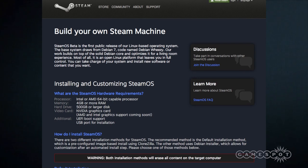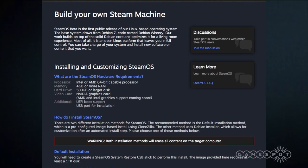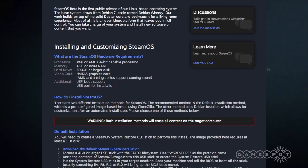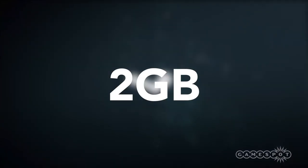Once you've downloaded the installer from the Steam website, you then need to extract the contents to a USB stick. Bear in mind that you'll need one at least 2GB in size.